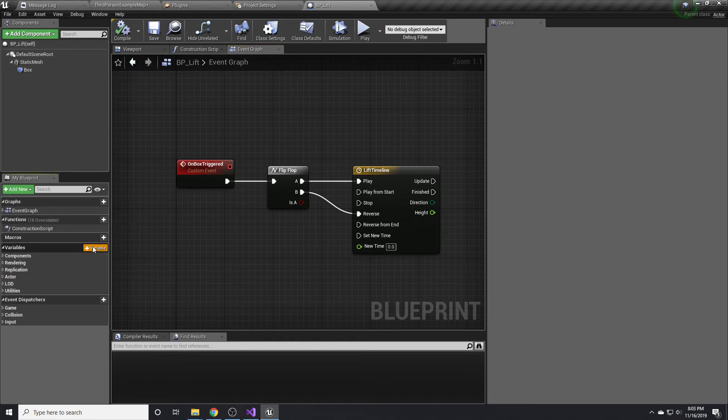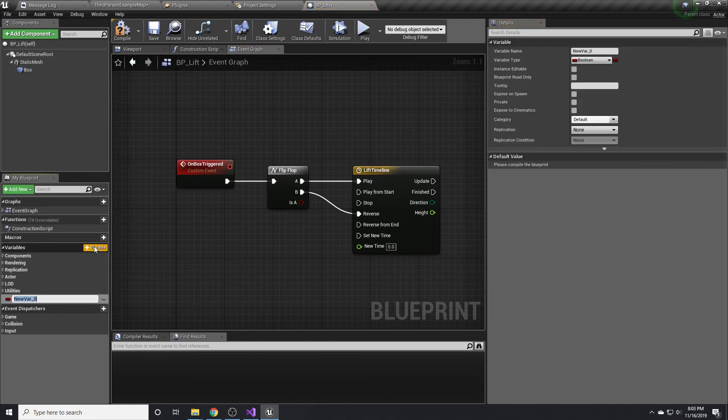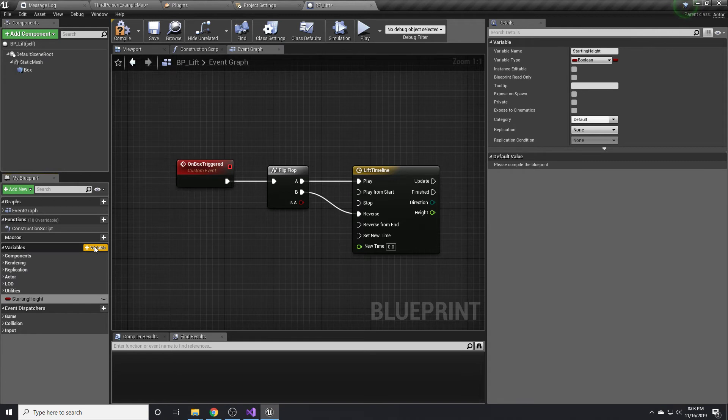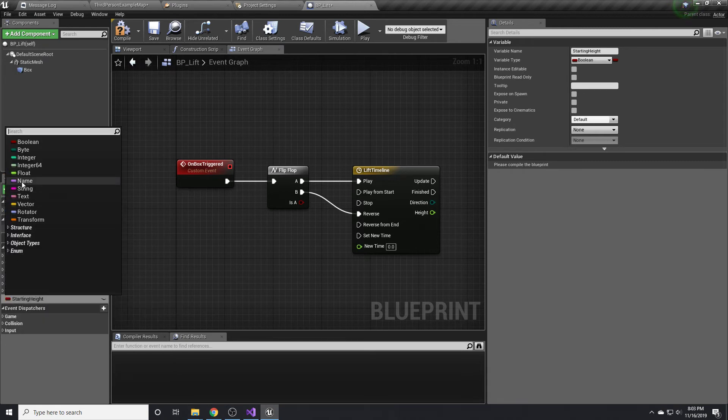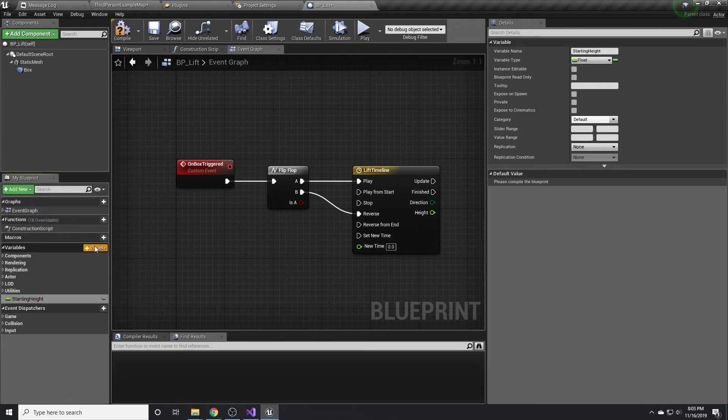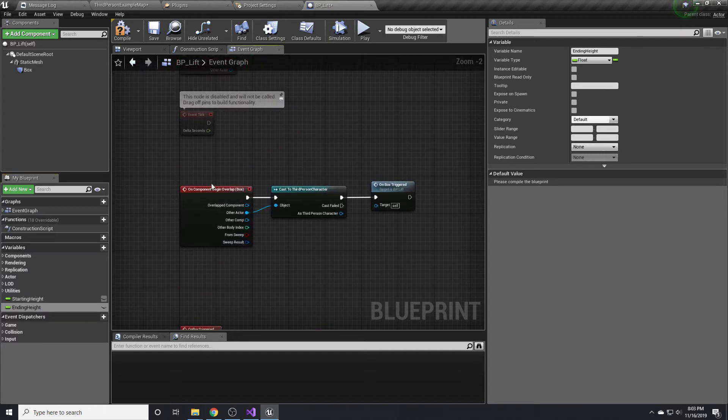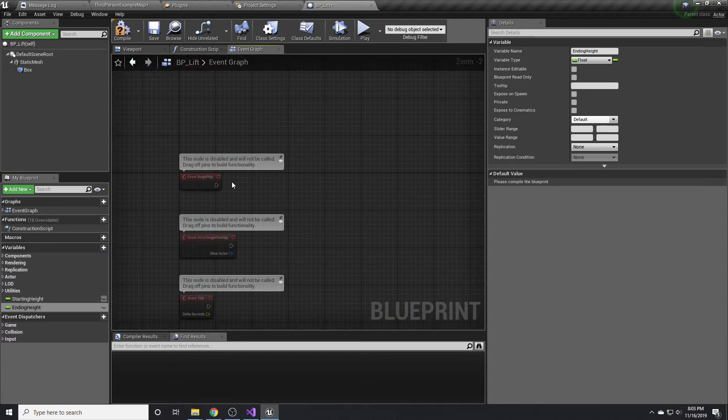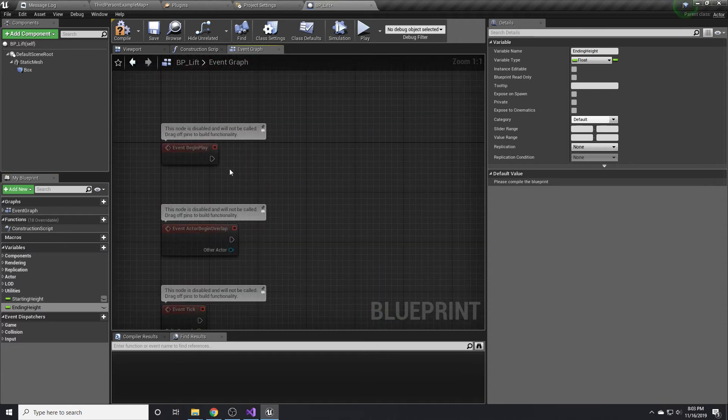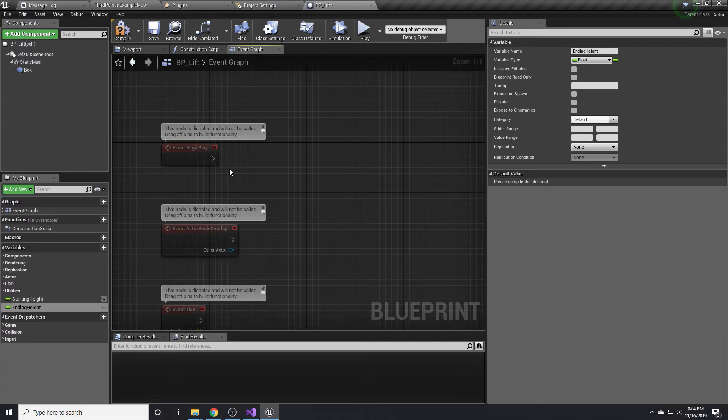So we want to save the starting height. To do that, we'll create a variable called starting height. We'll create another one for ending height. Like I said, we'll move all this over to C++, but I just want to get it working in blueprints first to show you how it's done. I think this is probably a good way to do things in general. I typically create it in blueprints and then move it over to C++ just so it's a little easier to do things in blueprints.